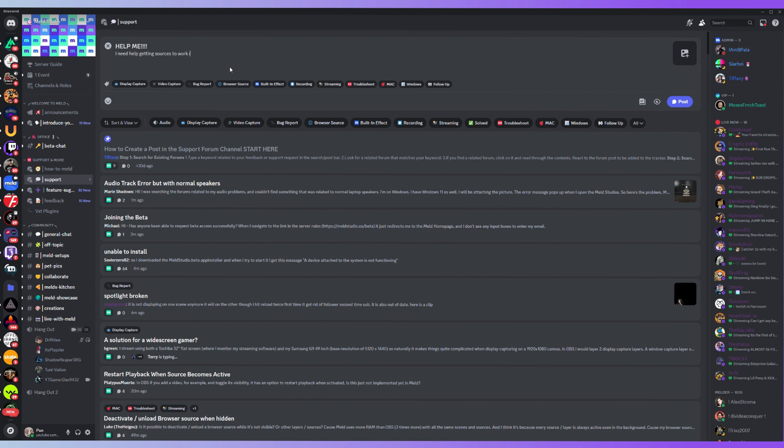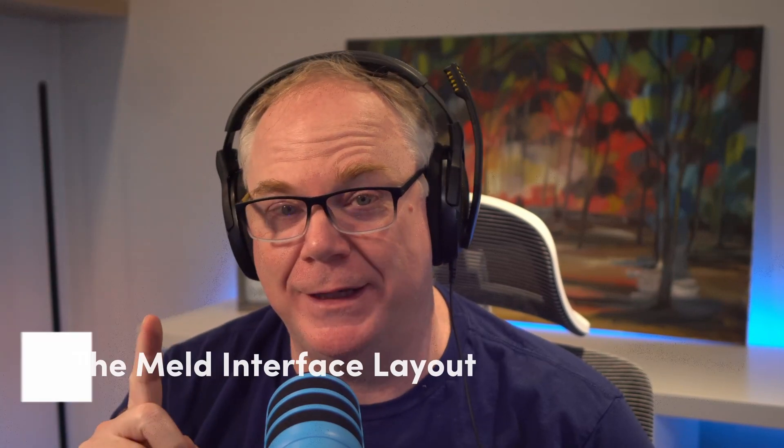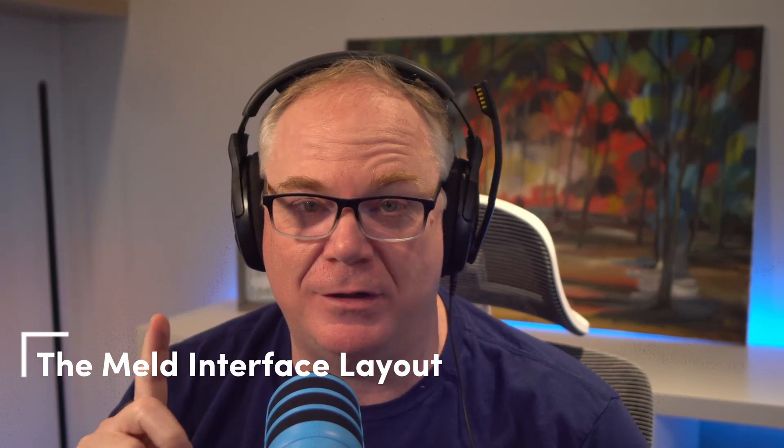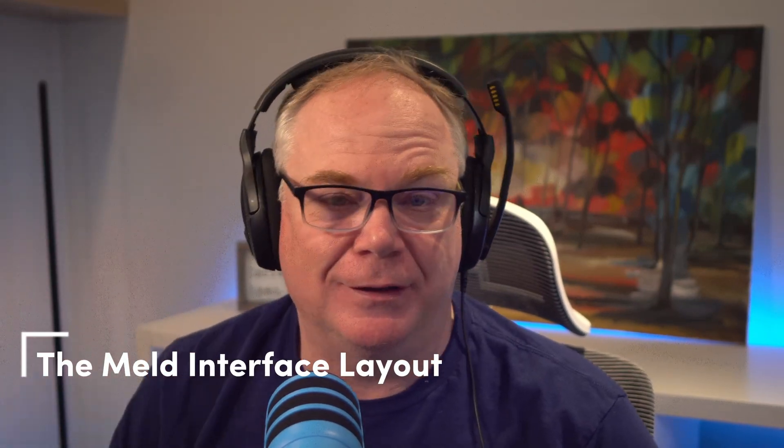The great thing about Meld Studio is that every two weeks you get an update. The second thing you're going to want to know about Meld Studio when coming from OBS is the layout. I think you'll find that this is actually a lot better.